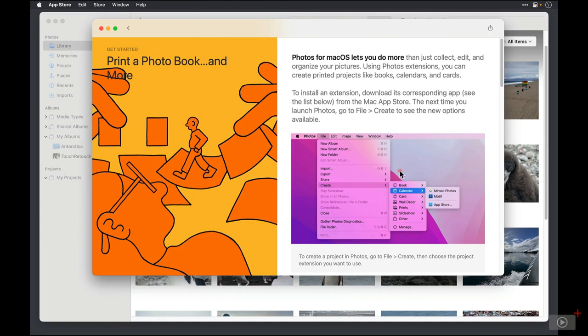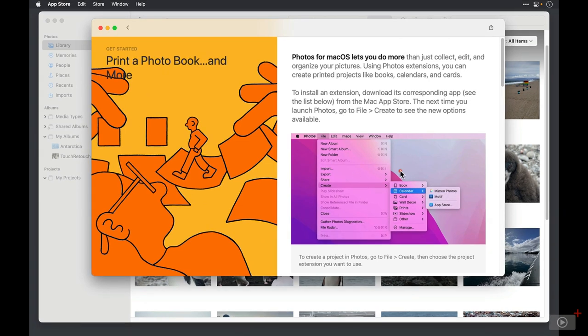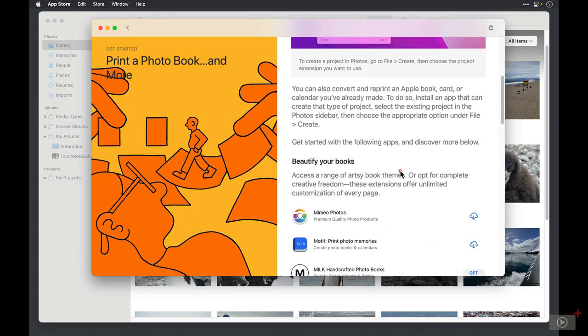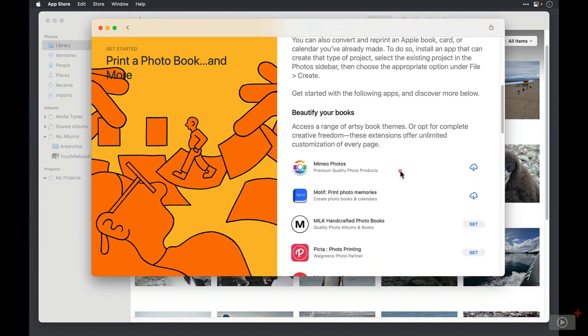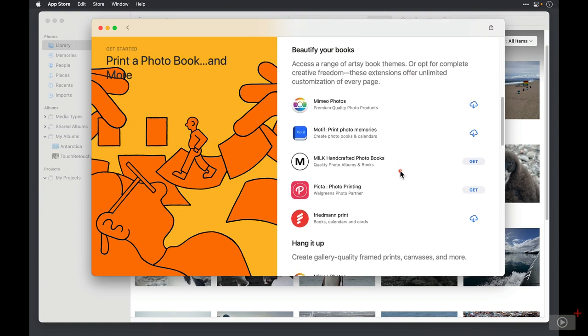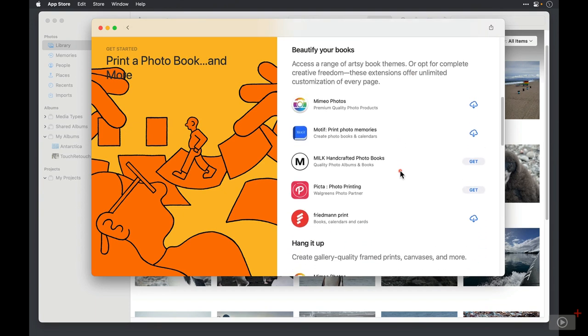You're greeted with some generic information about Photos extensions. Remember, I warned you that they would call them extensions. If we scroll down, we can see the different types of projects and the companies that have created extensions for Apple Photos to allow you to buy projects from them. Several of these companies have offerings in more than one category, so you'll actually see them listed more than once.